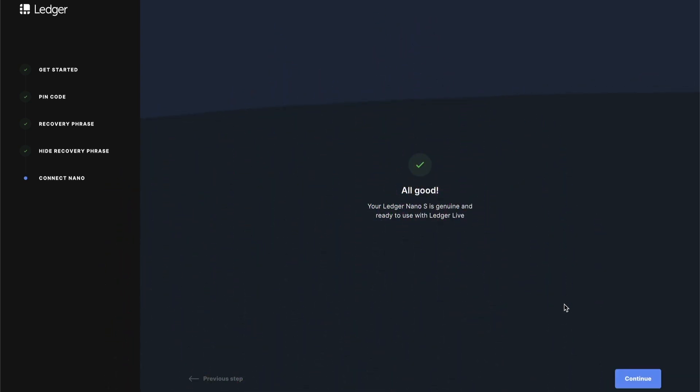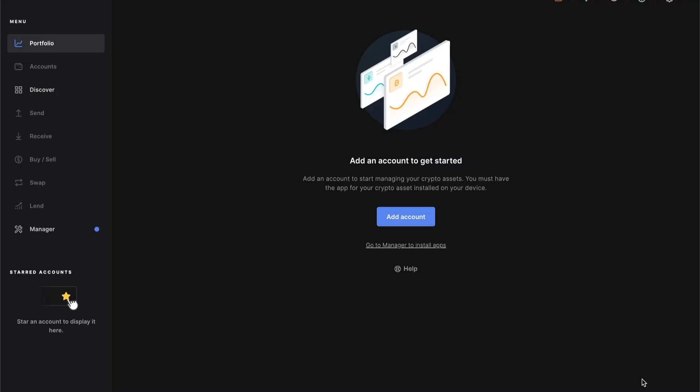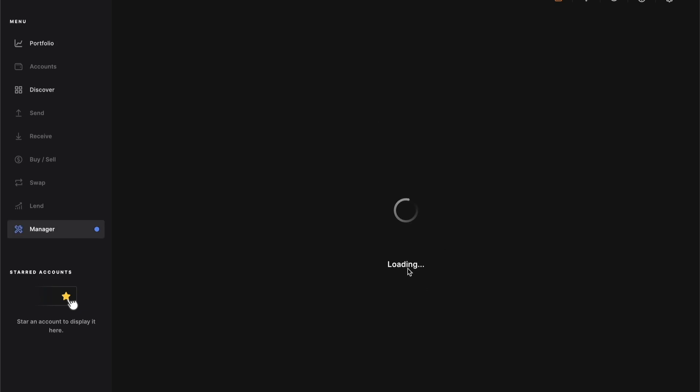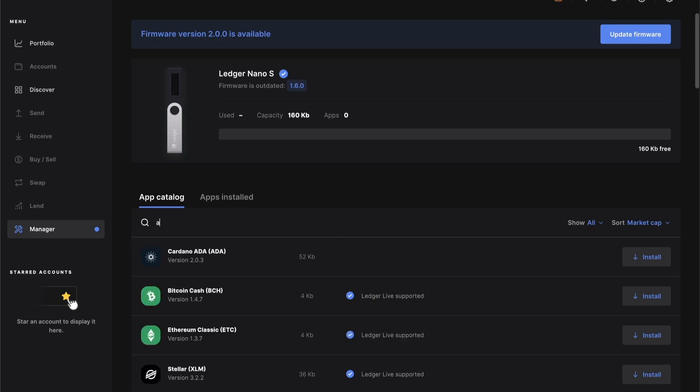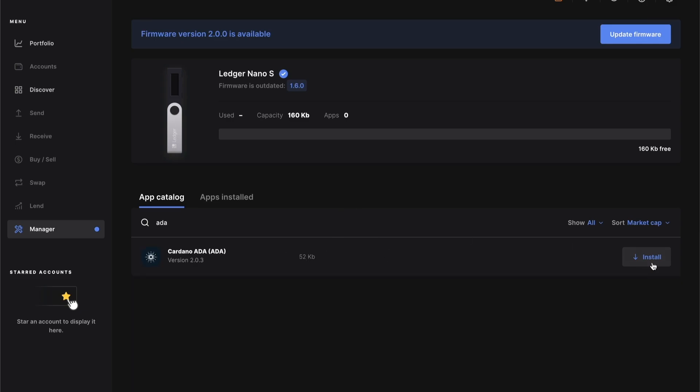Next up, we're going to install the Cardano app. You need this application installed so that you can actually store, send, and transfer ADA from your Ledger. There's various cryptocurrencies supported. In this case, I'm just going to search ADA and tap install. It's going to take a minute, but once this is done we should have access to the ADA app on the Ledger Nano. We're going to be linking your hardware wallet with Yoroi.